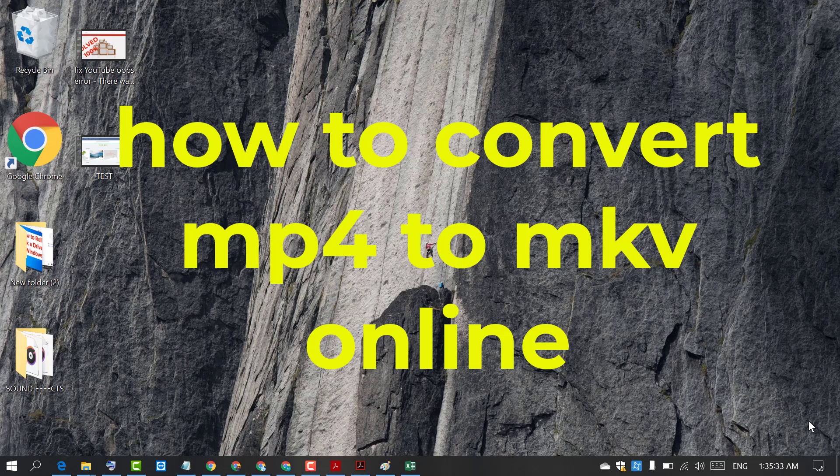Hello and welcome. Today in this video I'm going to show you how to convert your MP4 video to MKV online without using any software.